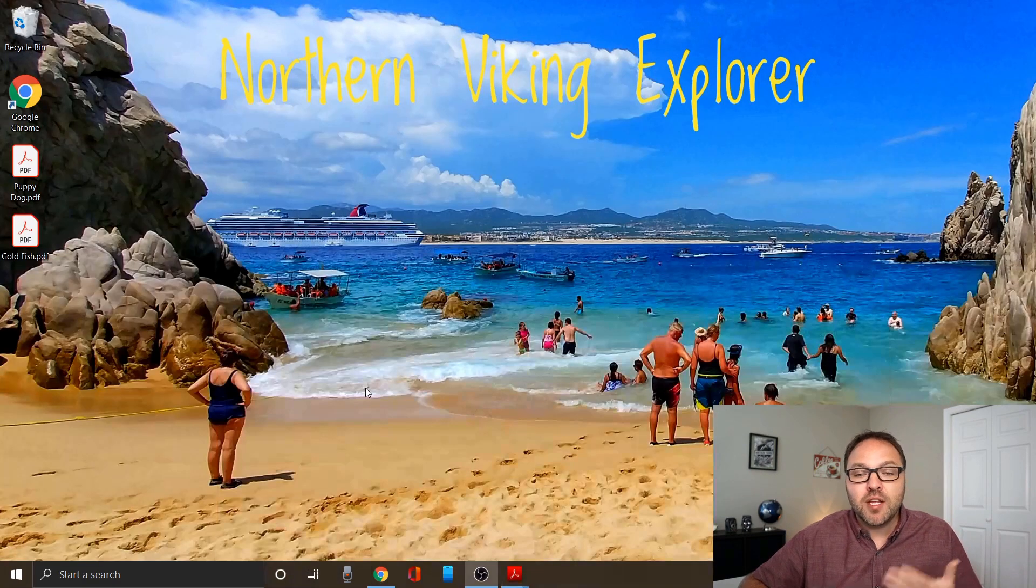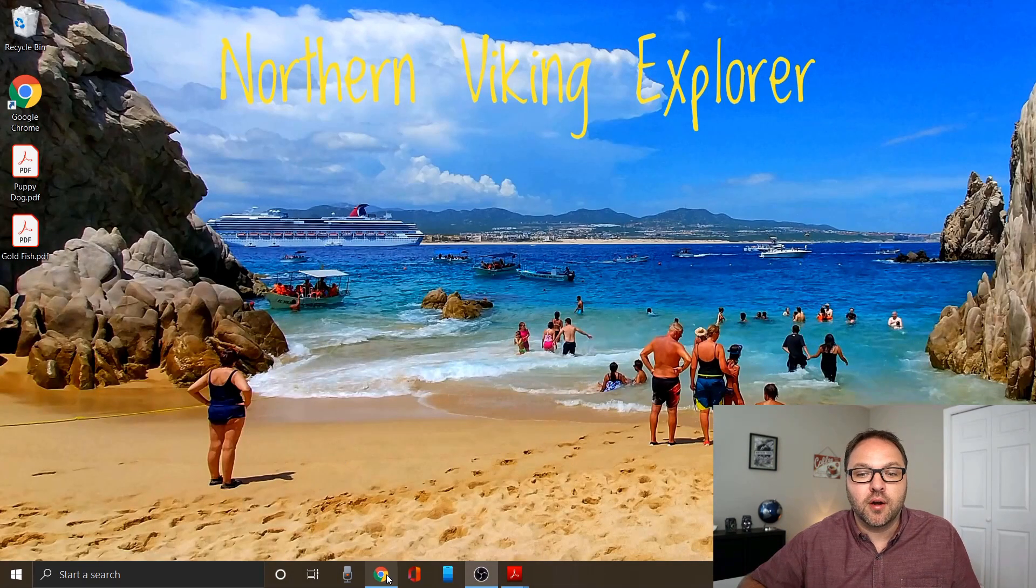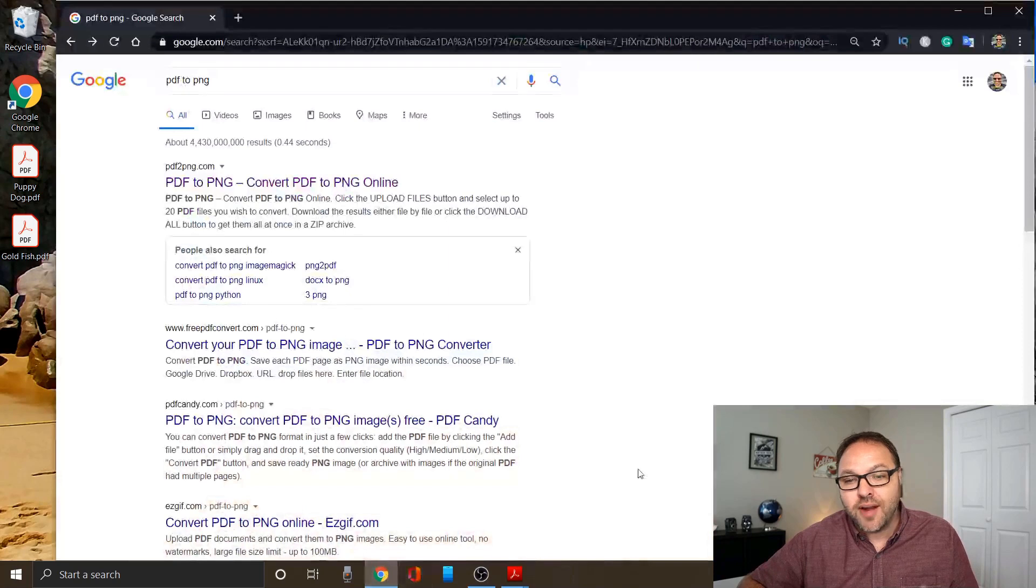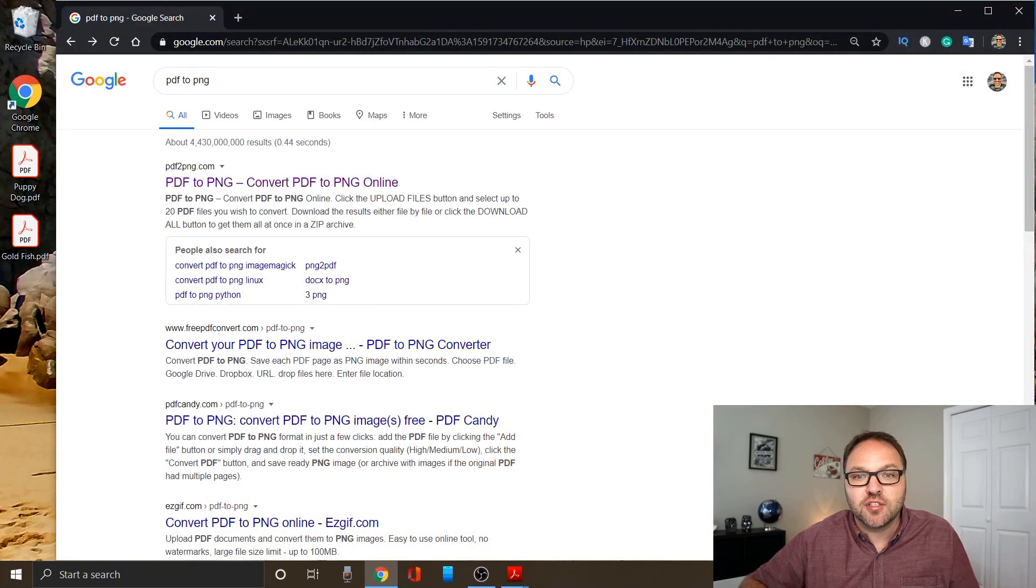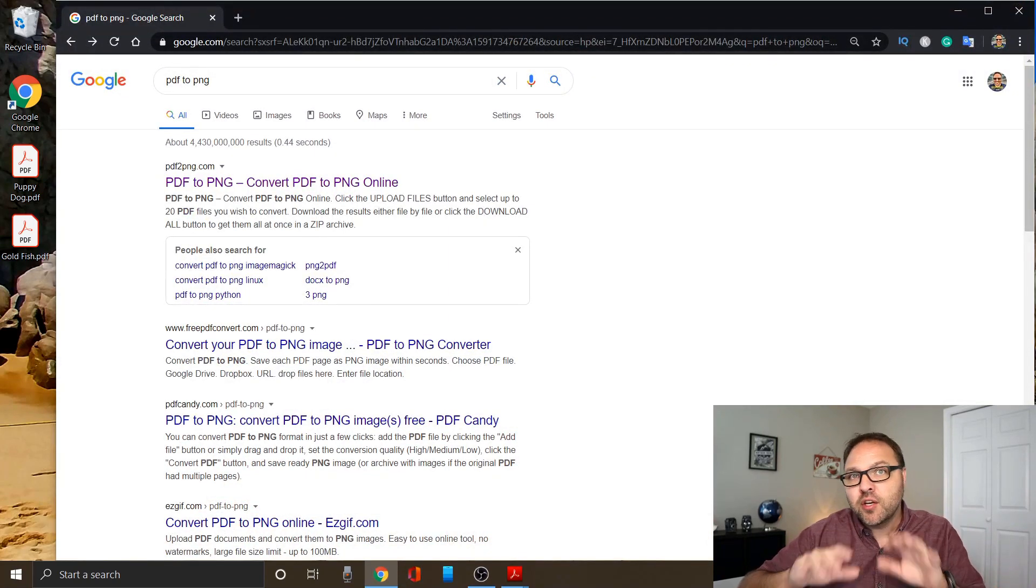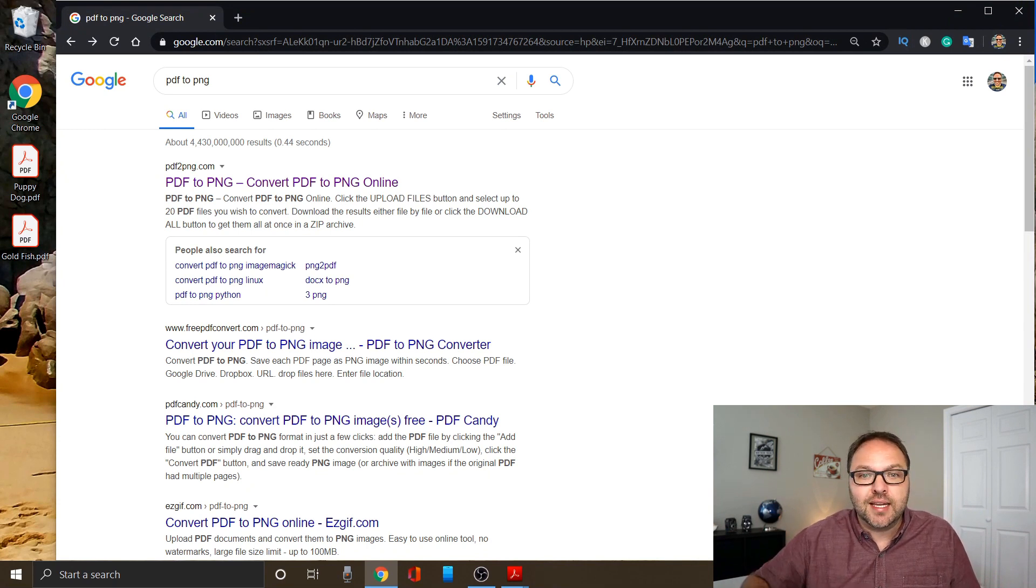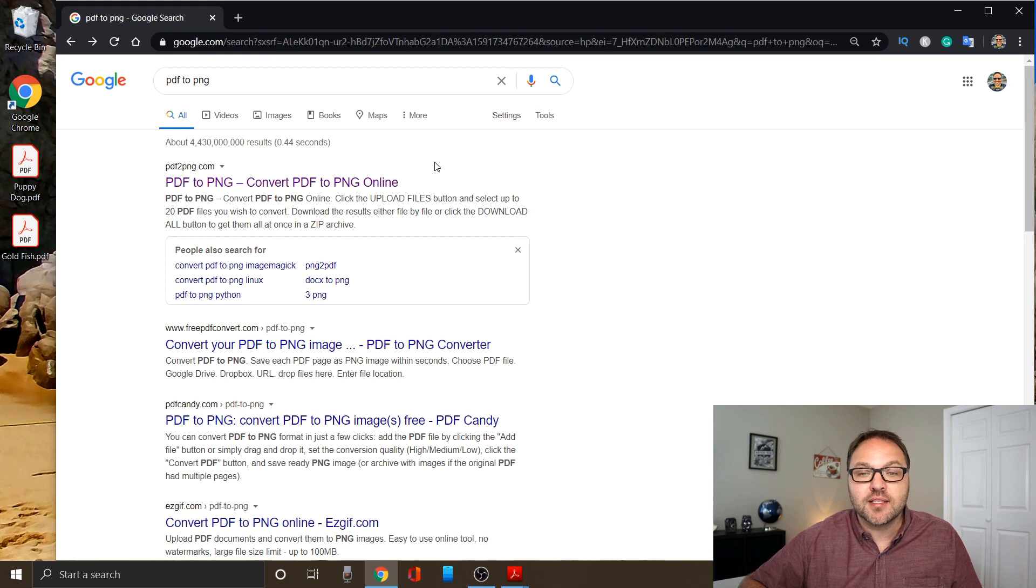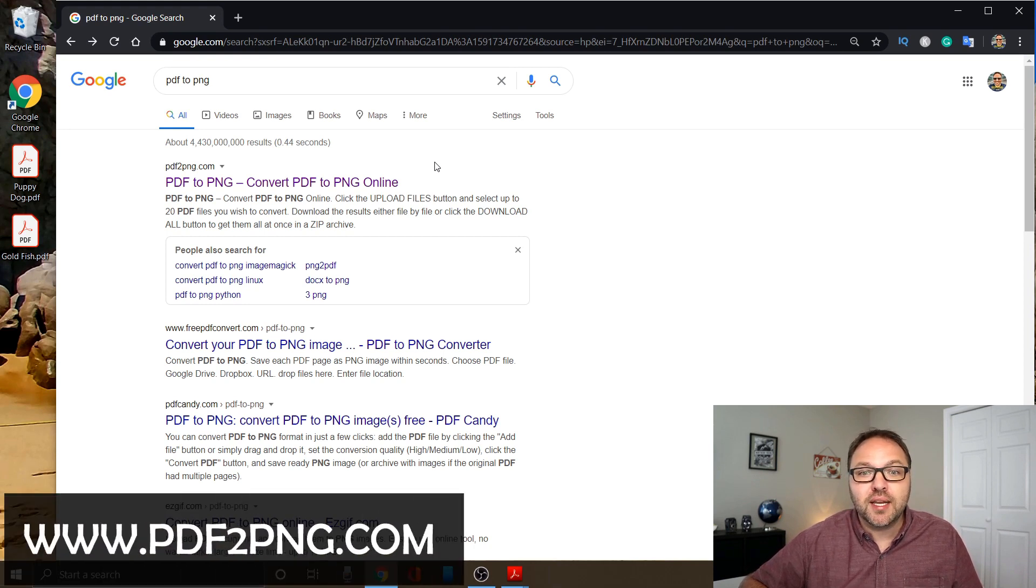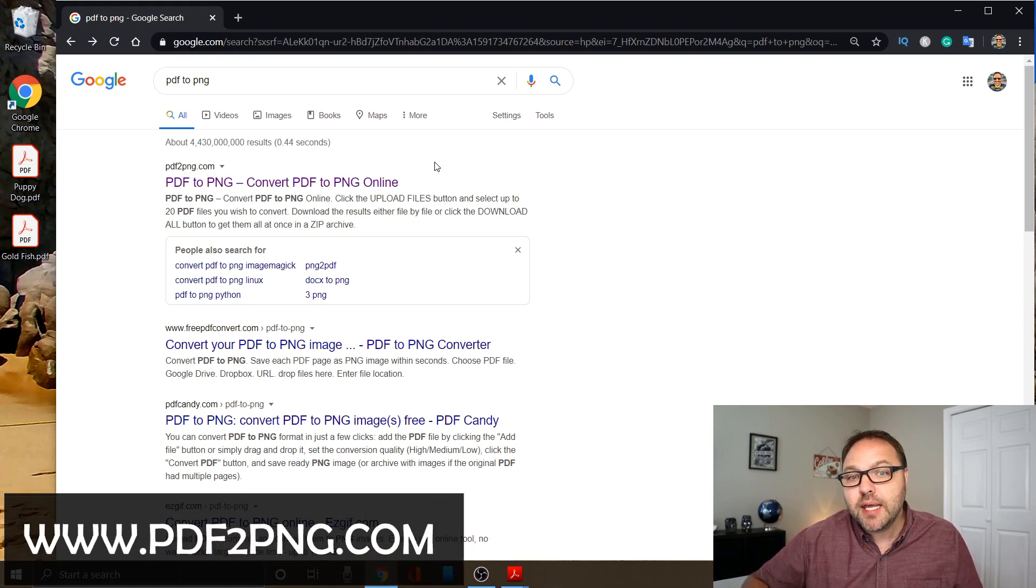Now what you want to do is open up your internet browser. I'm using Chrome today, but if you're using a different browser, it should work just fine for you. You can do a Google search for PDF to PNG. Now the first one that comes up for me here is a website called PDF2PNG.com.